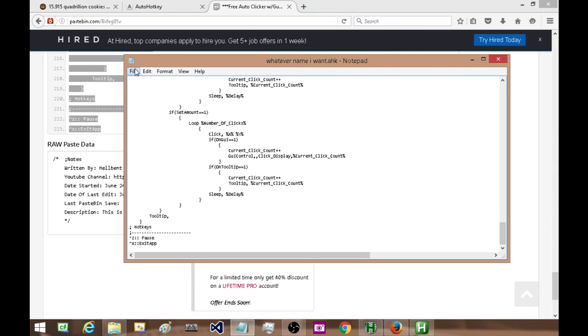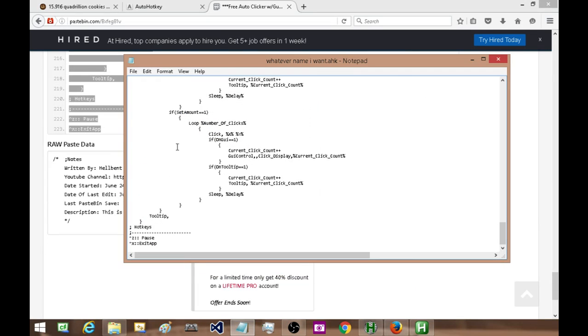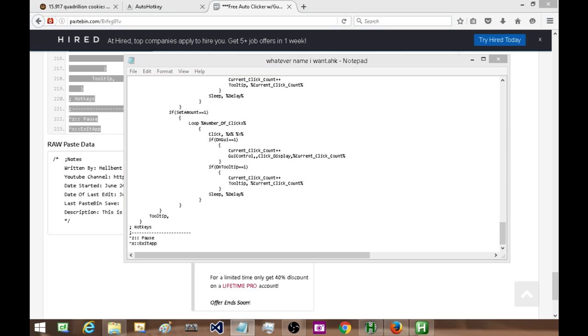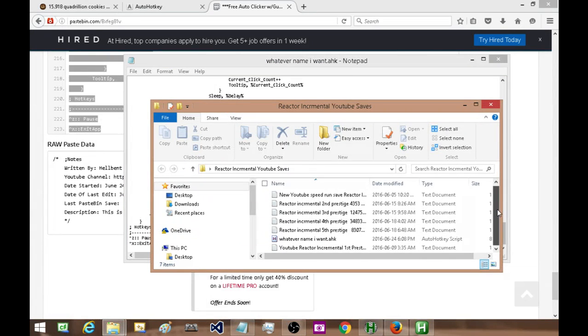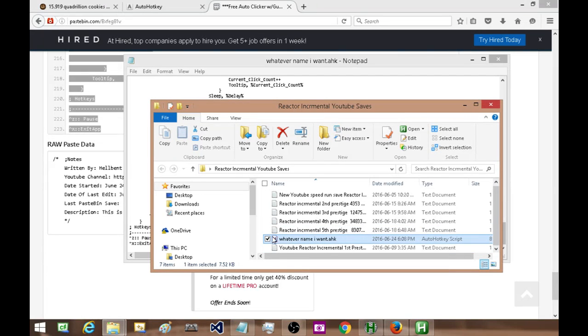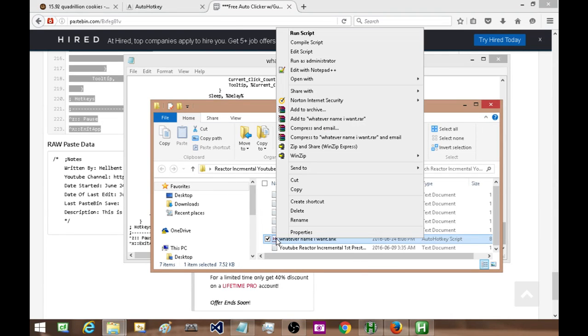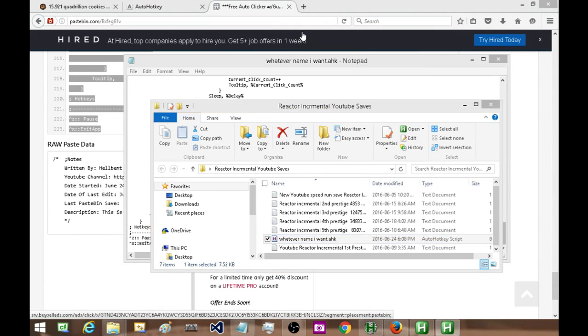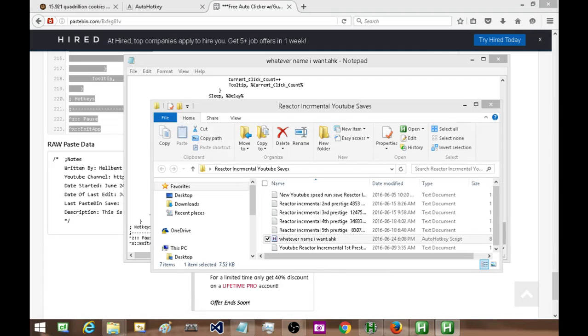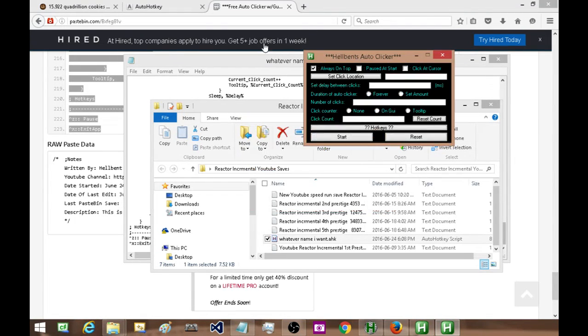And let me see where I saved it to. Reactor Incremental, okay, so I need to go and find it. So currently it's saved here. So if I look here, I see this file with the H on it. All I have to do is either double-click on it, or I can right-click on it, and at the very top it'll say 'Run Script'. I hit Run Script and it brings up this.